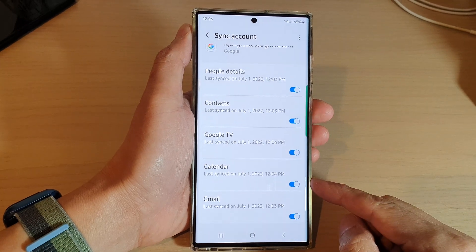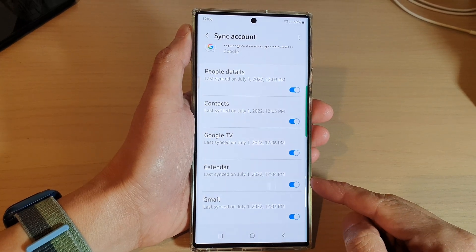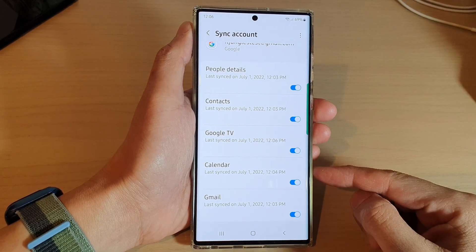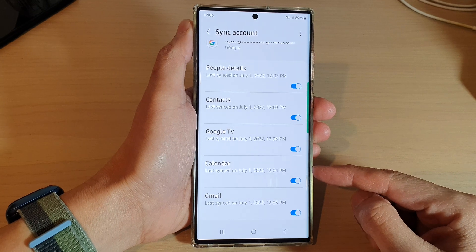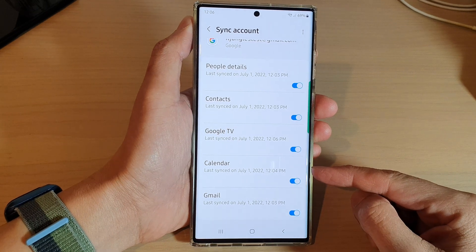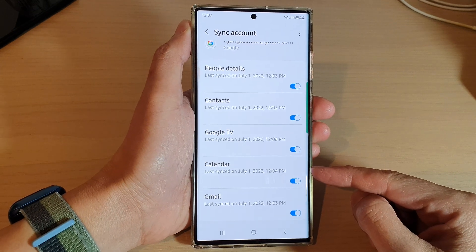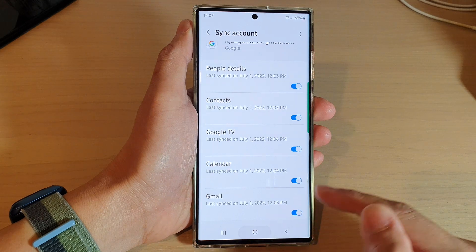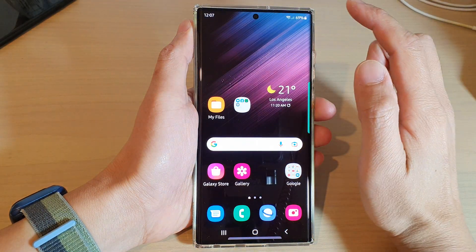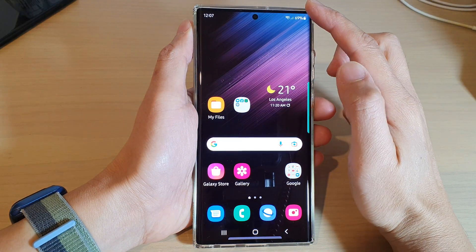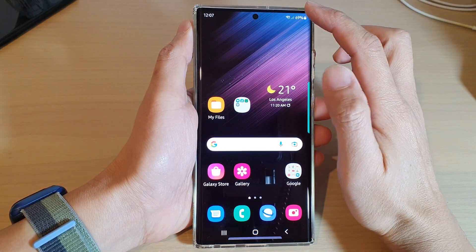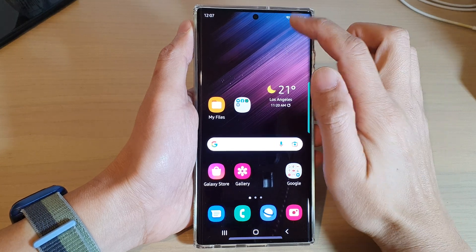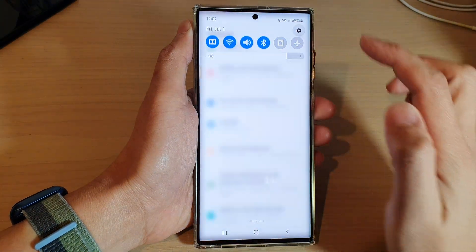In this video we're going to take a look at how you can enable or disable Google Calendar sync on the Samsung Galaxy S22 series. First, tap on the home button to go back to the home screen, and from the home screen swipe down at the top and tap on the settings icon.